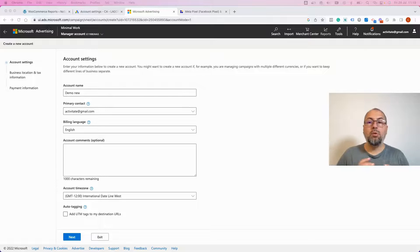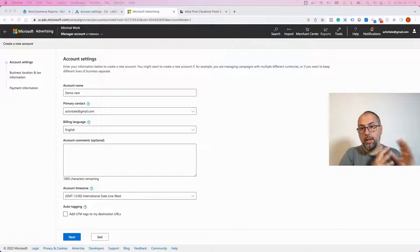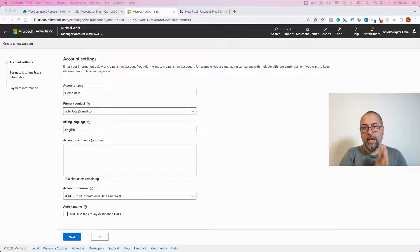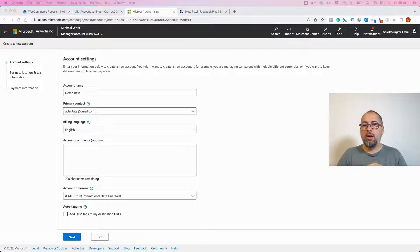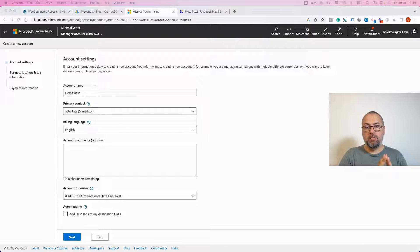How to add UTMs to your Bing ads, Microsoft ads. There are multiple ways to do it.